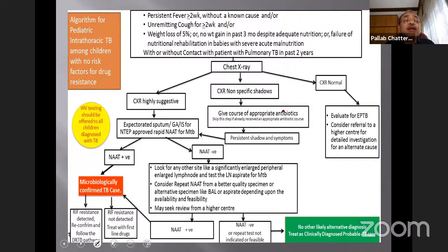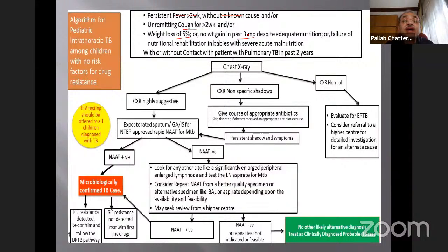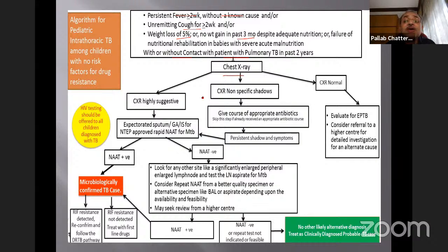For a child with persistent fever, unremitting cough, and weight loss — with or without a history of TB contact — the first step is a chest X-ray. If the chest X-ray is normal, evaluate for extrapulmonary tuberculosis or consider referral to a higher center. If there are non-specific shadows, give an appropriate course of antibiotics. If X-rays are highly suggestive of TB, or if shadows persist after antibiotics, send expectorated sputum, induced sputum, gastric aspirate, or bronchoalveolar lavage for nucleic acid amplification test (NAT) for Mycobacterium tuberculosis.